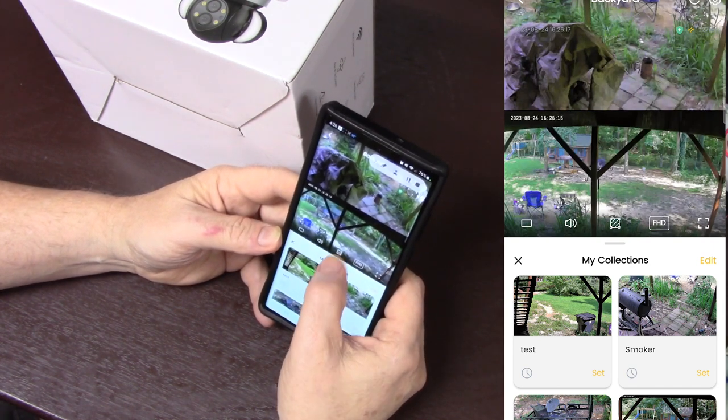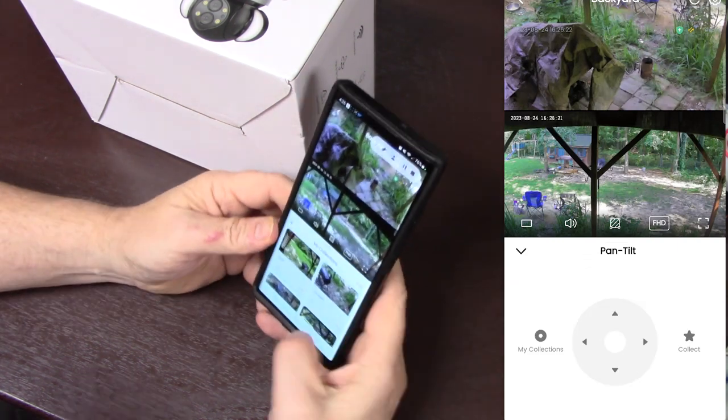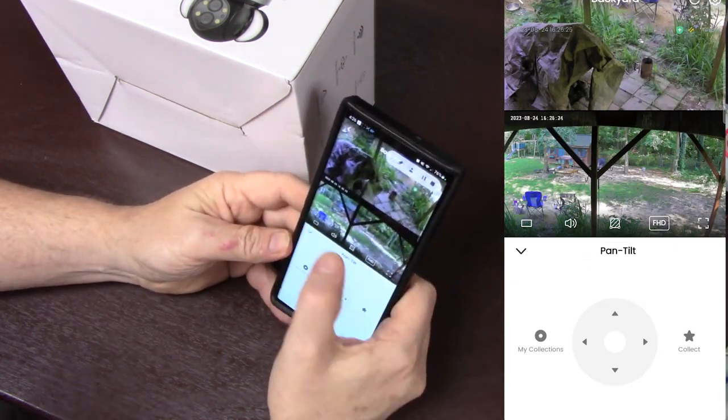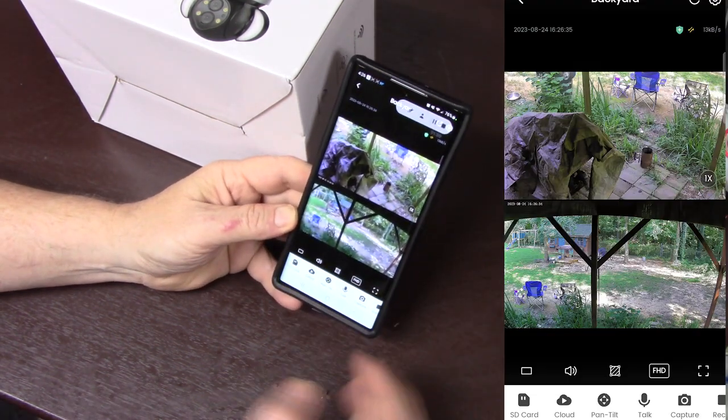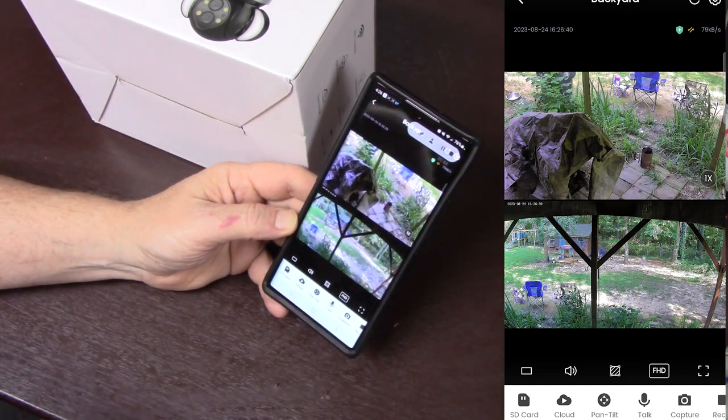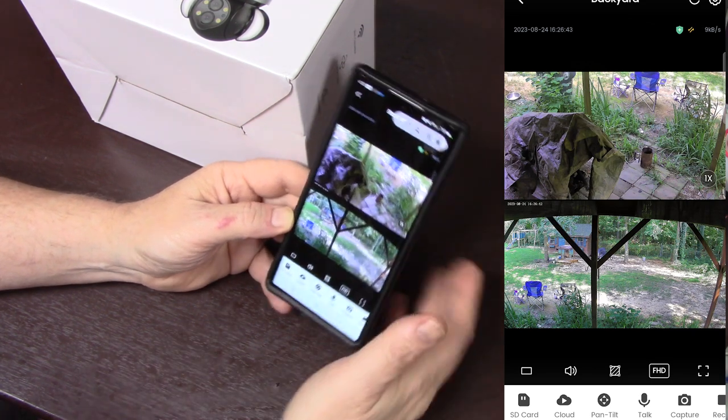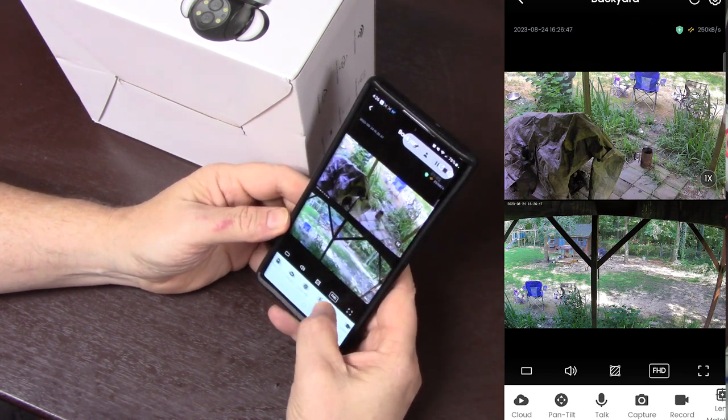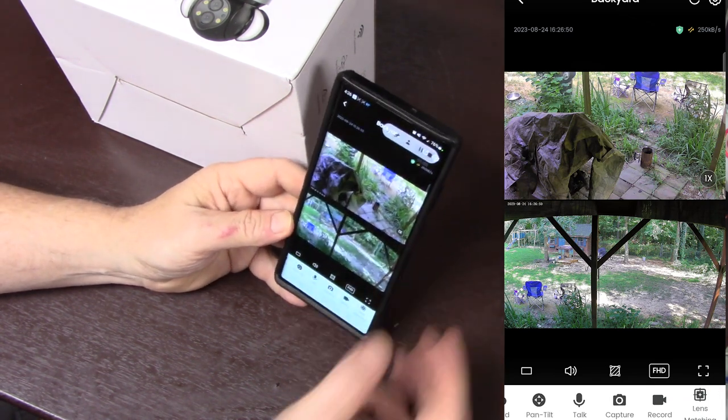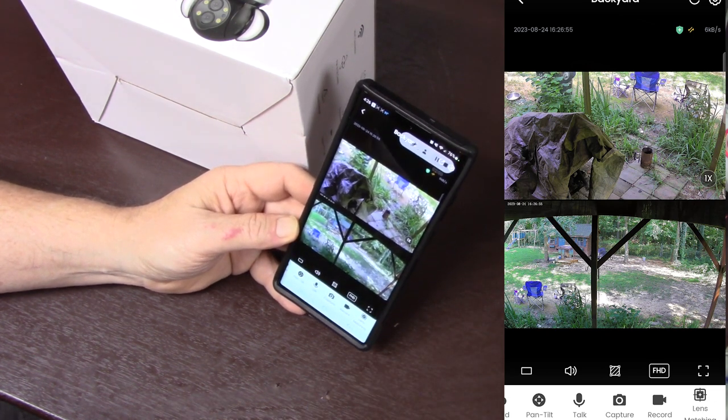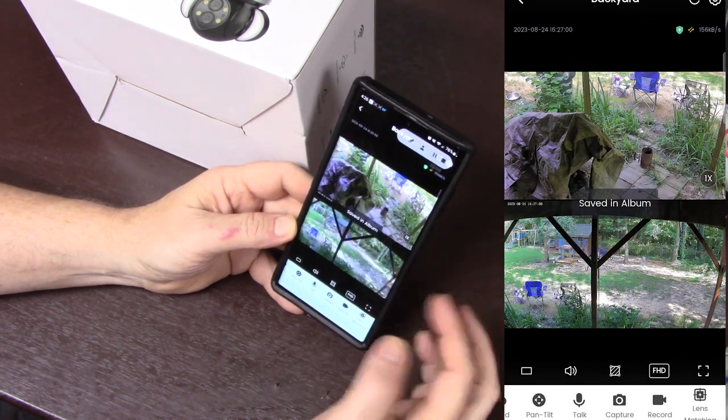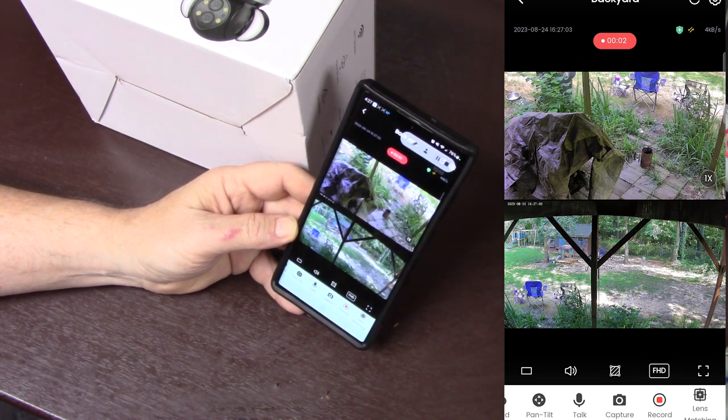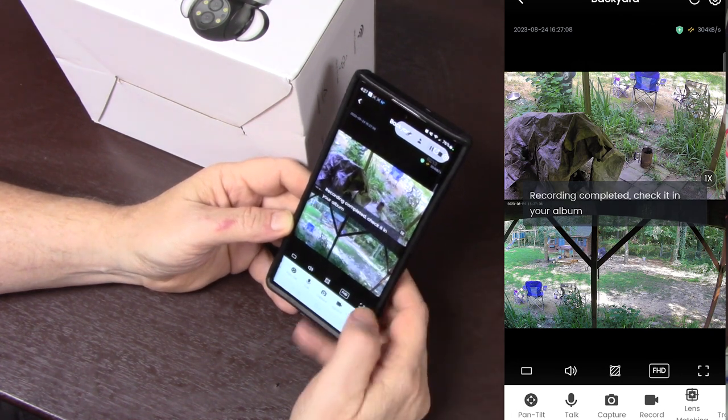Come on now. Screen recording and this app are not playing well together, sorry. There we go, okay. So the talk function right here you can actually press that and talk through the speaker on the camera. So if you see somebody at your door or whatever you can press that and say hey get off my property or please leave the package so and so whatever. Capture and record, these two will work on live. Regardless if you have cloud or if you have an SD card, if you hit capture it'll just do a screen capture, save it in the album, or you can hit record and it'll record live what is live at that time and then dump it into your gallery.